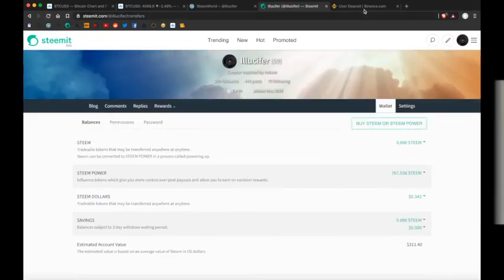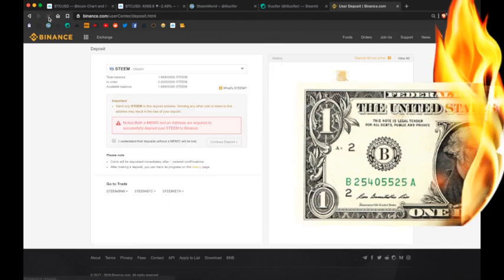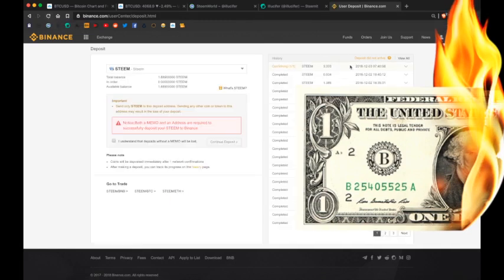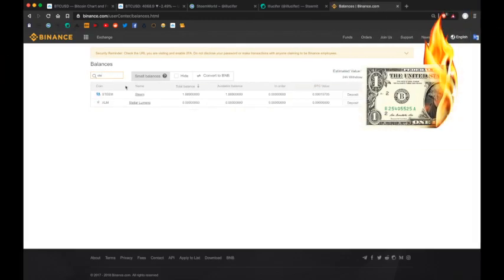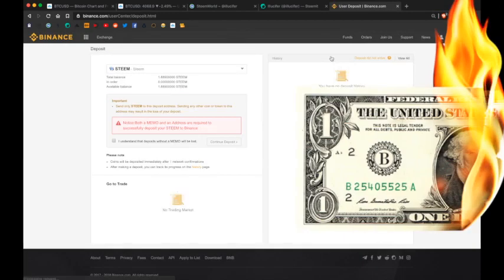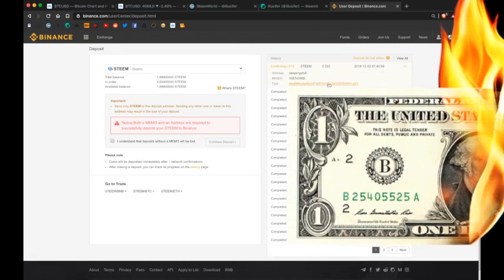Alright, cool. So let's go back to Binance and we should see a confirmation. Alright, yeah. There's one confirmation with Steem. That's why it's so fast. So that will show up. 1.8 plus 3.333 once the deposit has been confirmed.